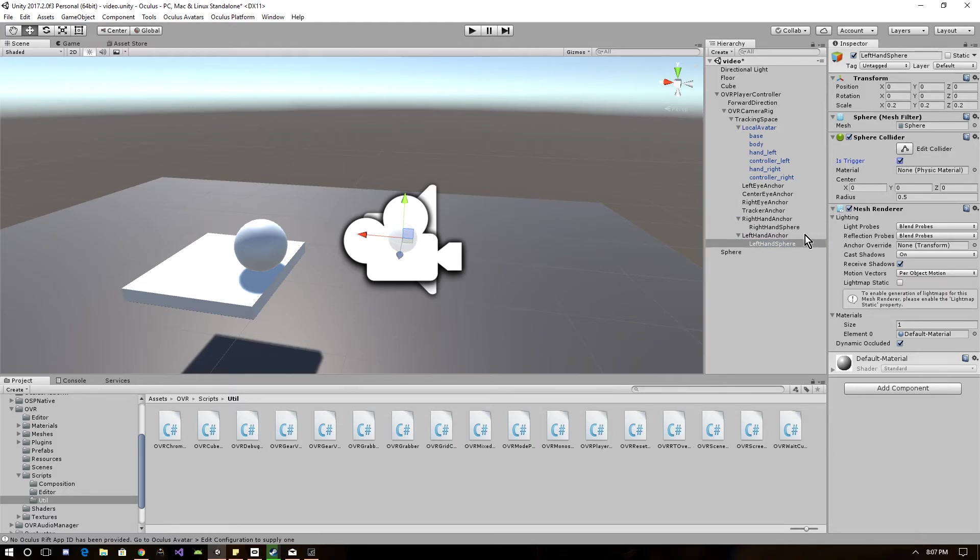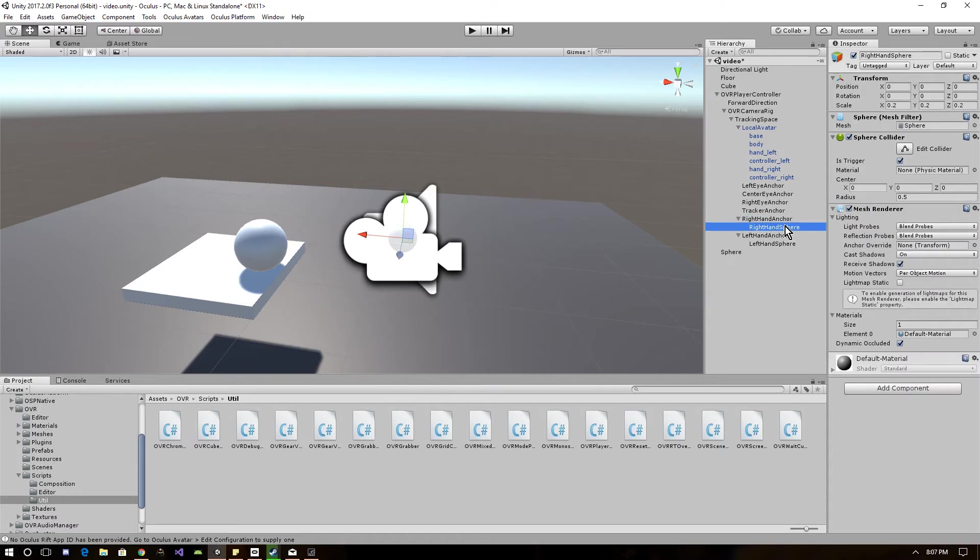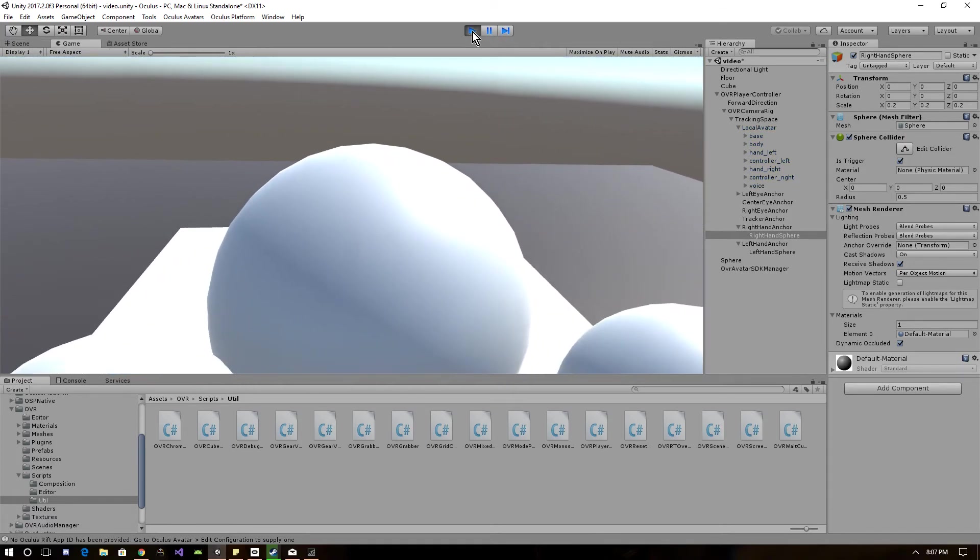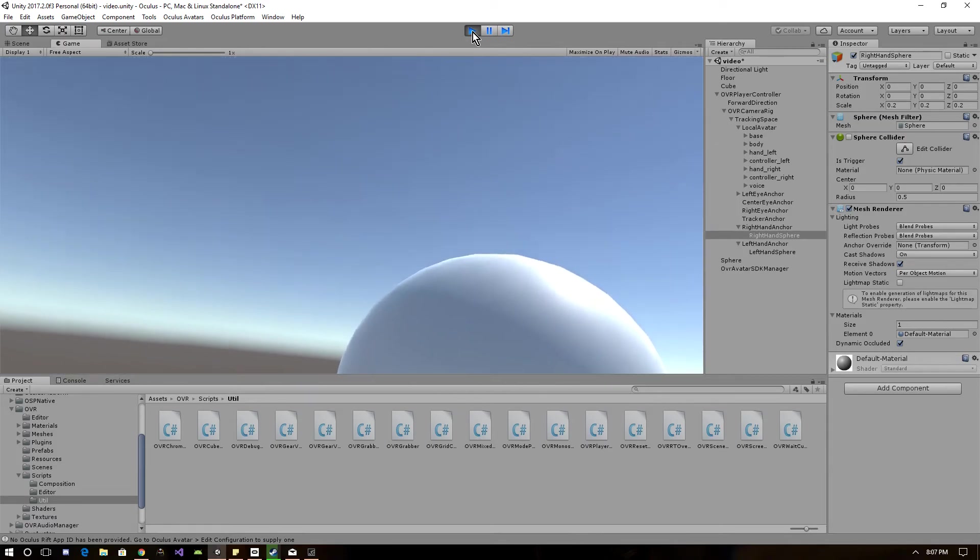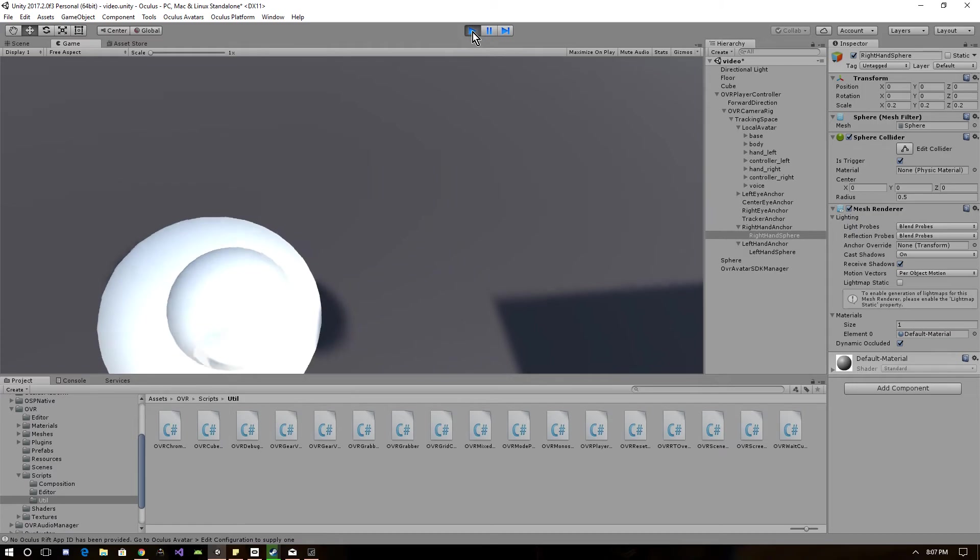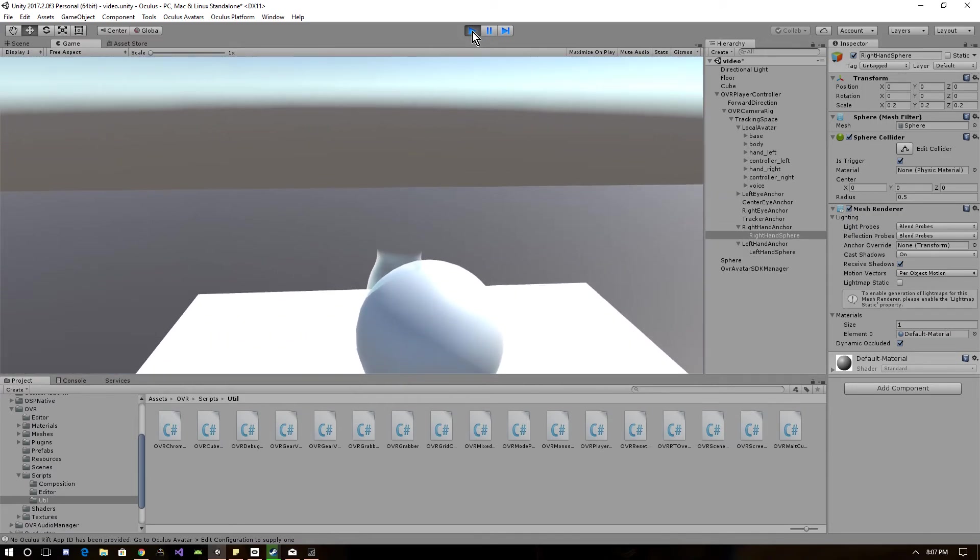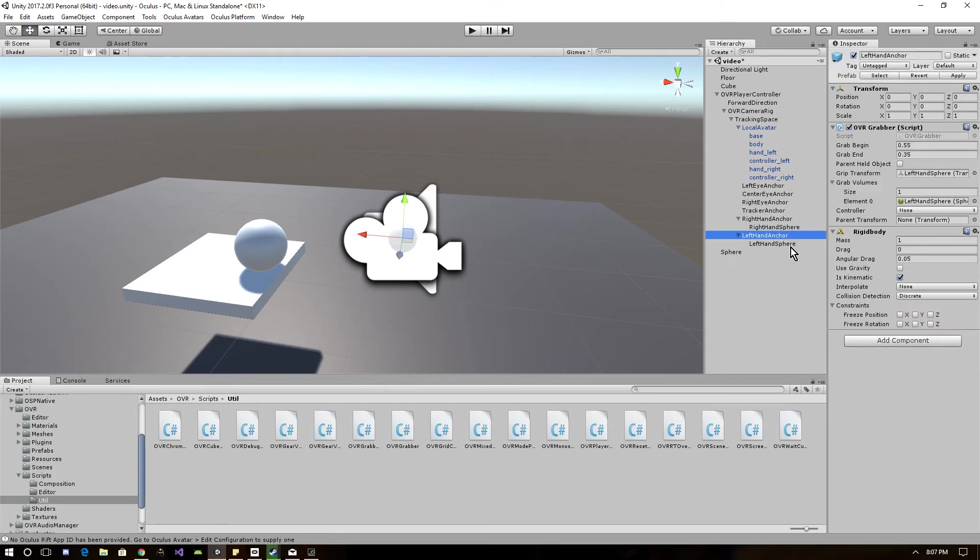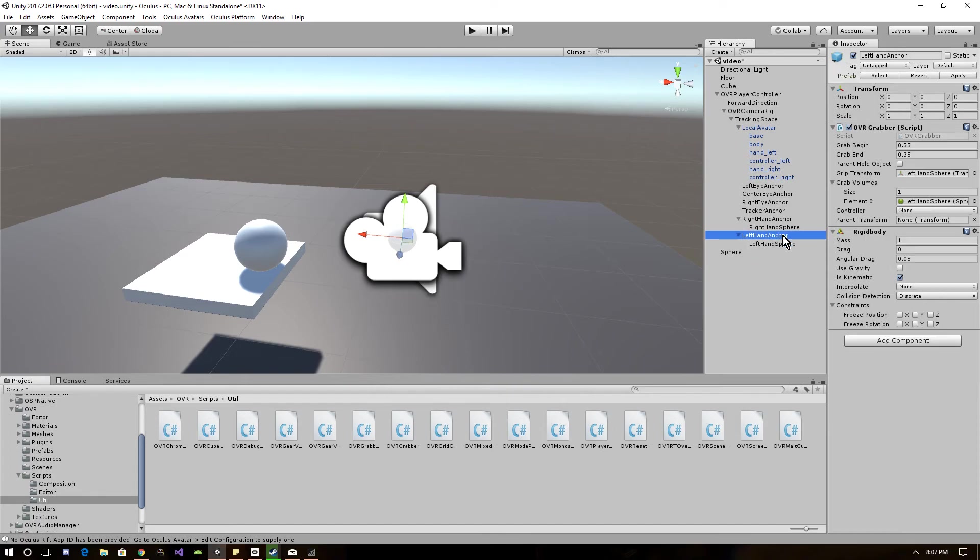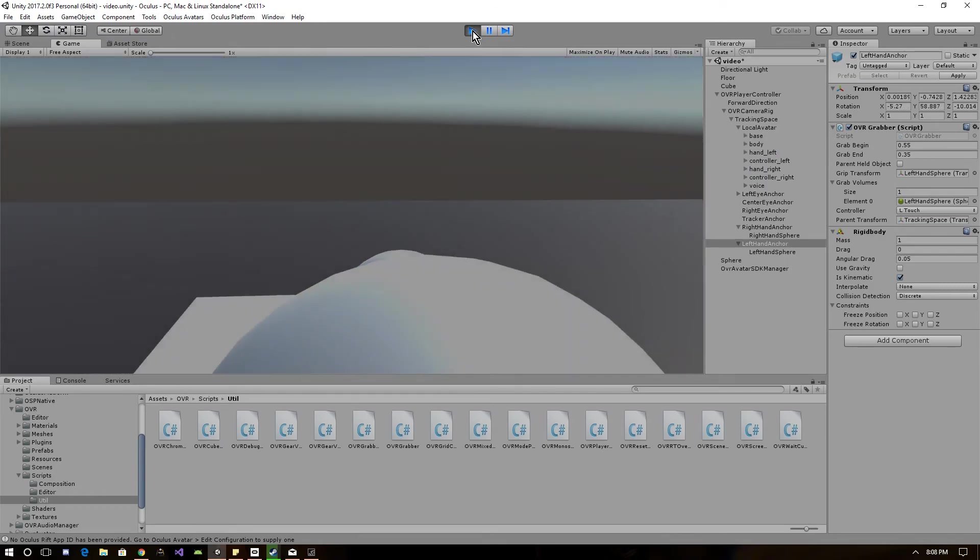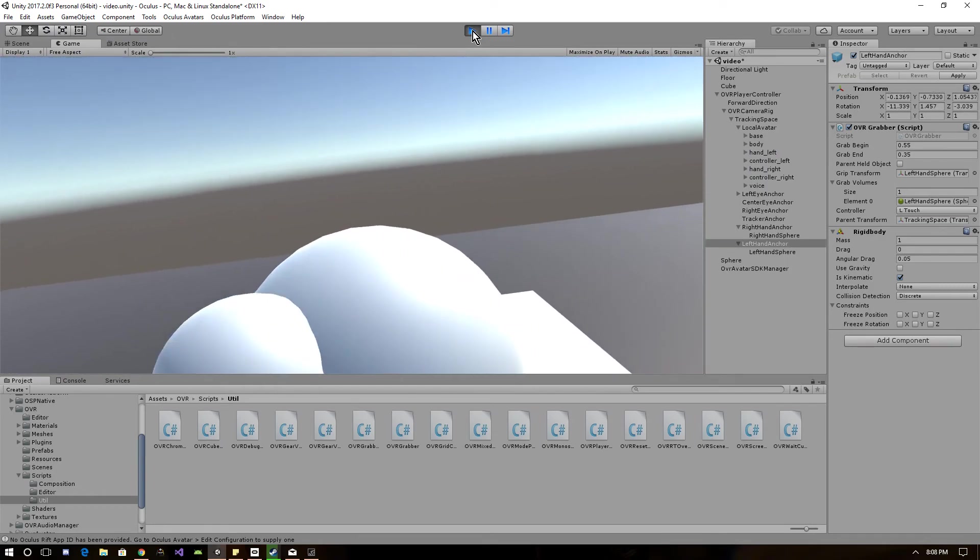And with that, we should be able to start grabbing some objects. Here, grabbing from my right hand, drop it, pick up from my left. Well, I guess I forgot something. I forgot to set the left touch, and now the left hand is also working.